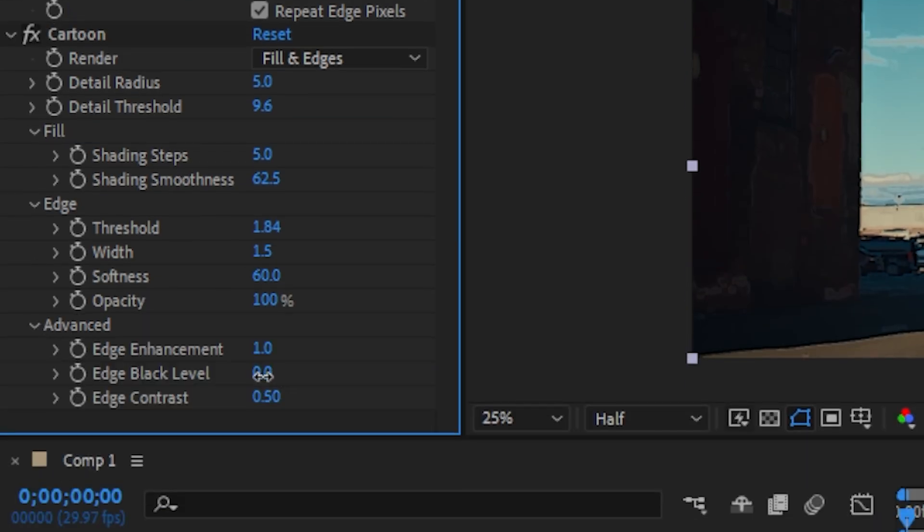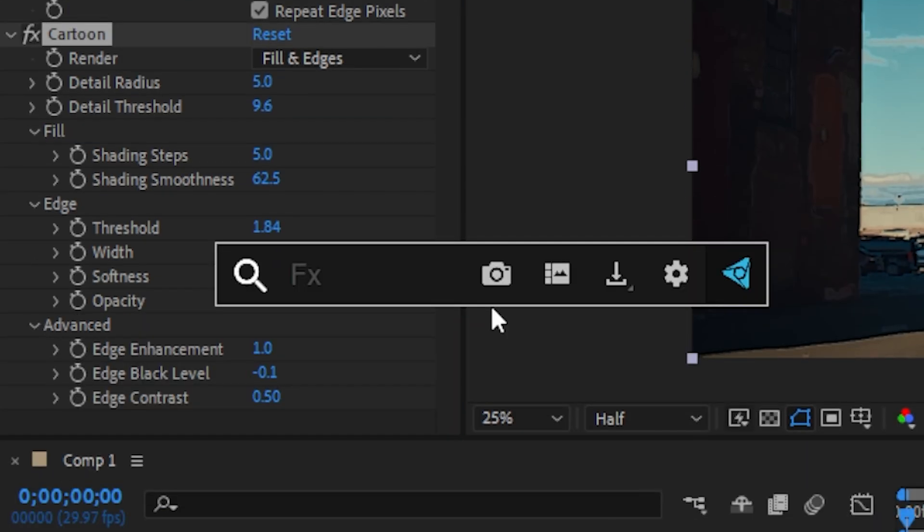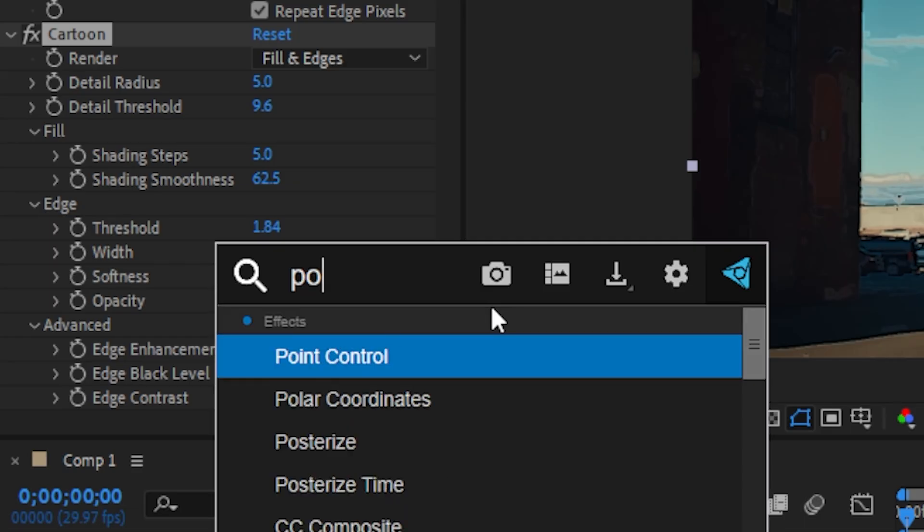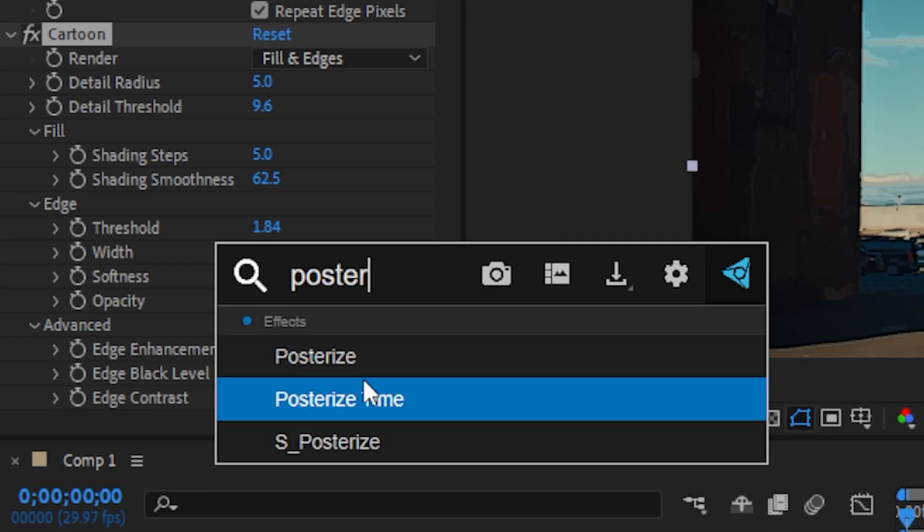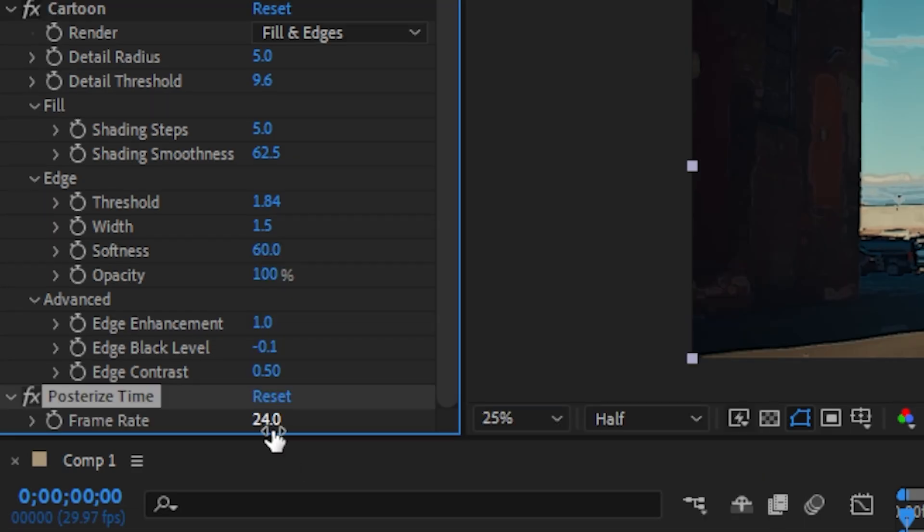Now the next thing we're going to do is add our posterized time and change the frame rate to 8 to get that choppy effect.